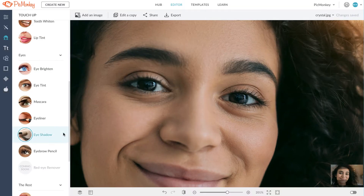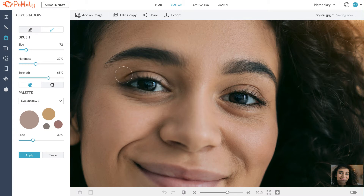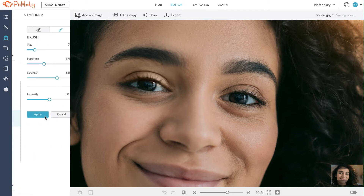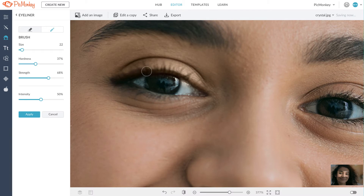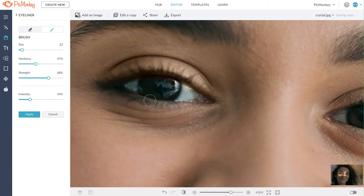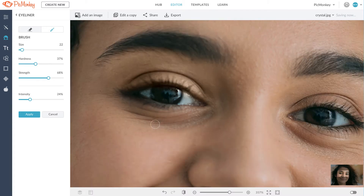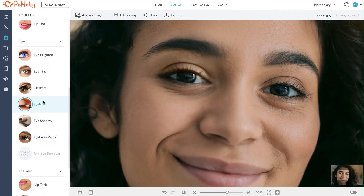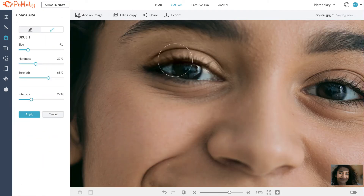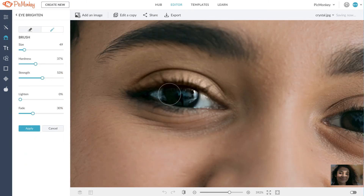I'm going to cancel that and show you the eye shadow tool. It's natural and adds nice color to your eyes. Add some eyeliner, and even some mascara. Finish it off with some eye brand. You can adjust the strength, the hardness, and even lighten your eyes.